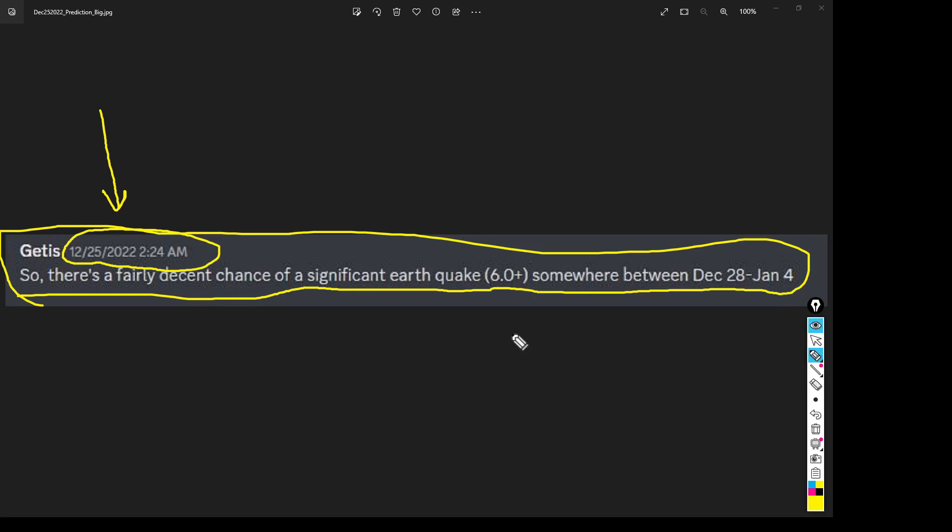Because remember, earthquakes aren't reserved just for California, right? They can happen all over the world. And I'll look at the earthquake data, but my guess is before we hit January 4th we're going to get a 6.0 or higher. So there it is, there's a prediction, there's a time frame.